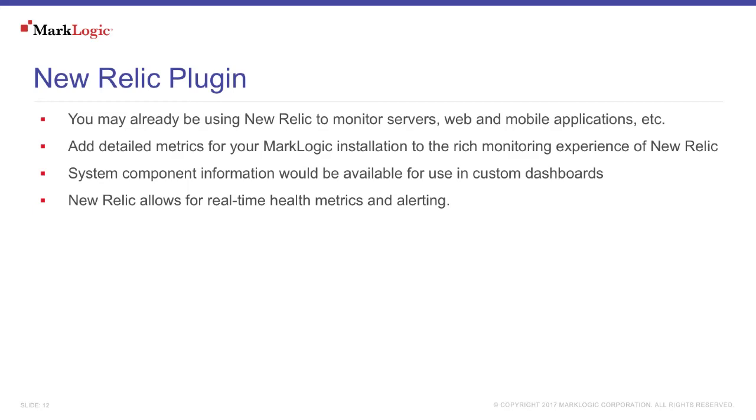Now for the New Relic plugin. You may already be using New Relic to monitor servers, web and mobile applications, and other aspects of your environment.